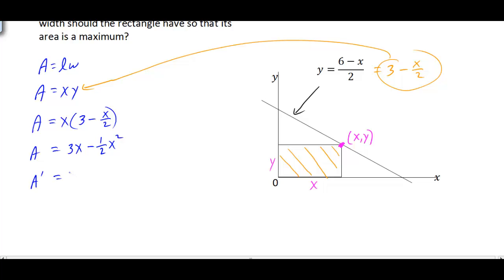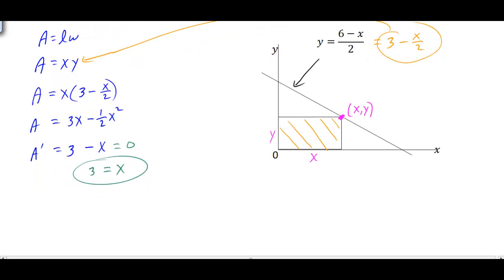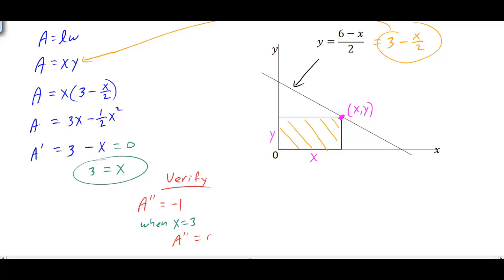Now we find the derivative to get critical numbers: A' = 3 − X. Setting this equal to zero gives X = 3. To verify this is a maximum, we take the second derivative, which is −1. Since the second derivative is always negative, the graph is always concave down, confirming X = 3 gives a maximum.